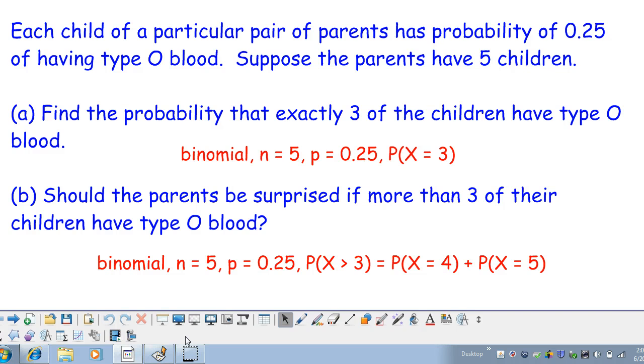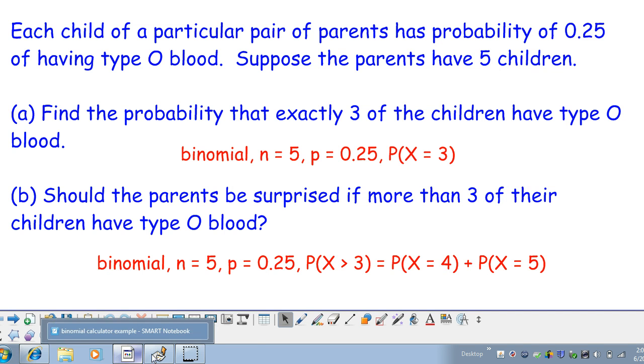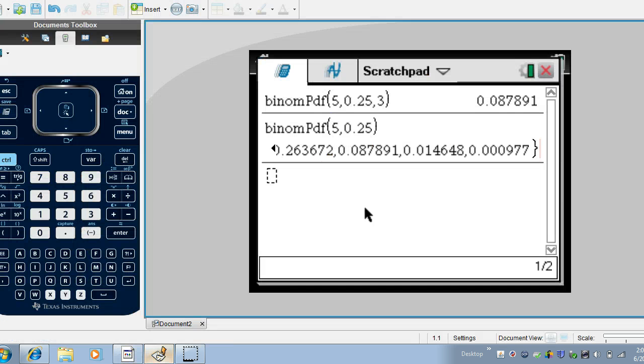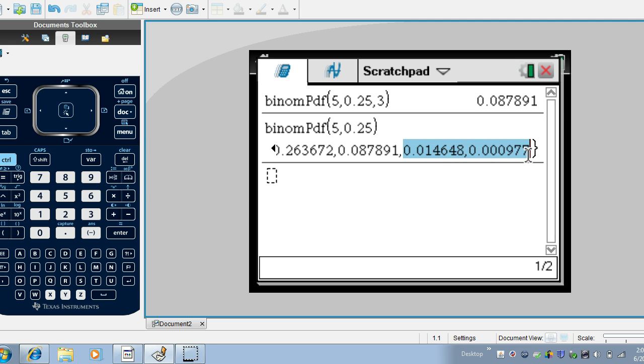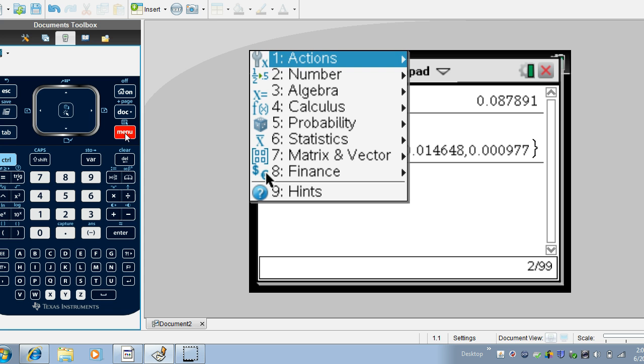So we're looking for either four or five of the children to have type O blood. So let's go back to our calculator here and this particular line here shows us the probability of exactly five successes is this number here and the probability of exactly four successes is this number here so we could actually just sum these two probabilities together to get our answer or if we wanted to we could actually work with the binomial CDF command.